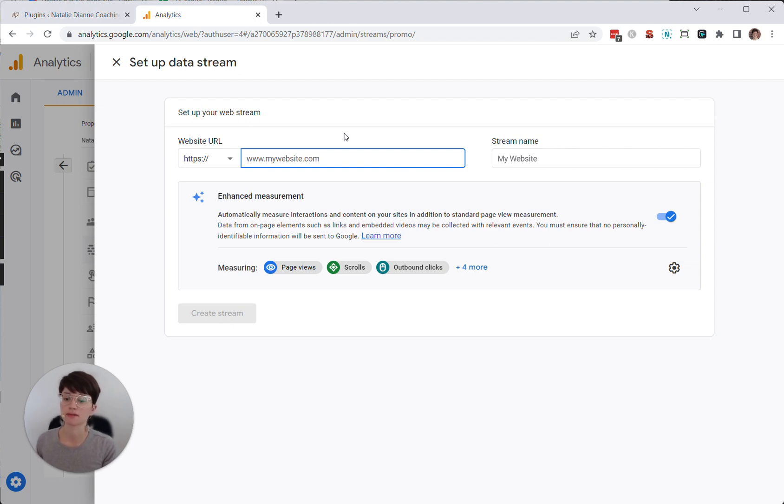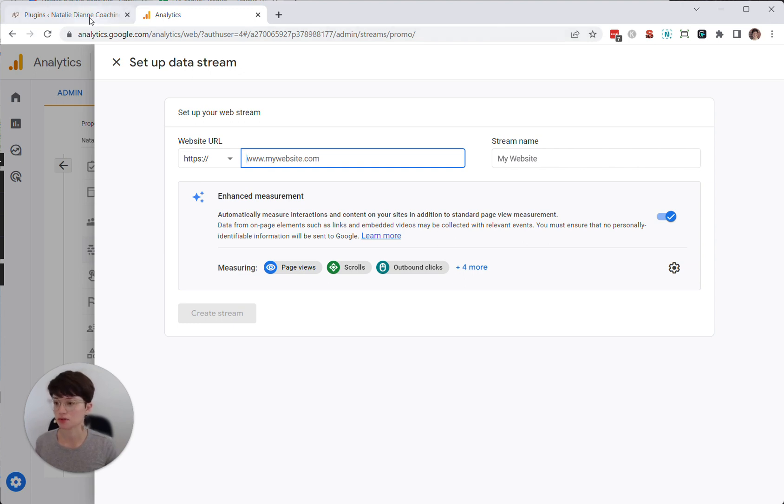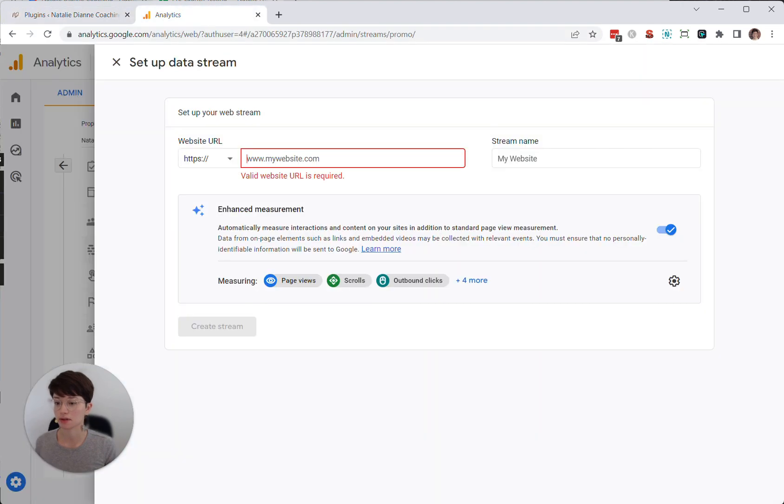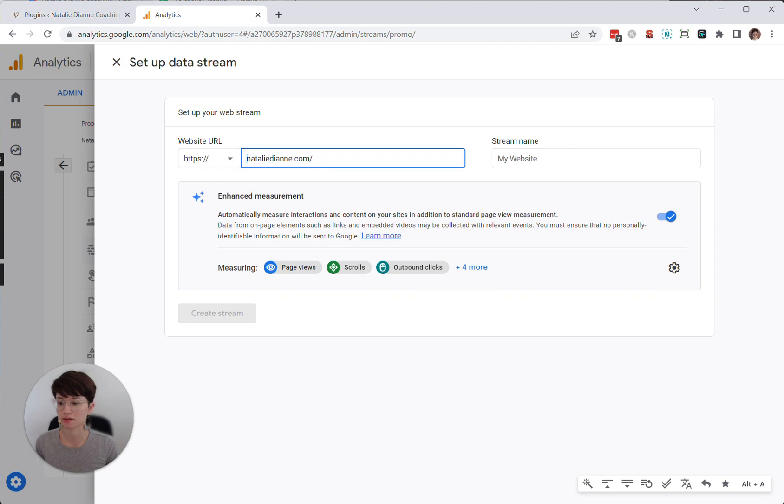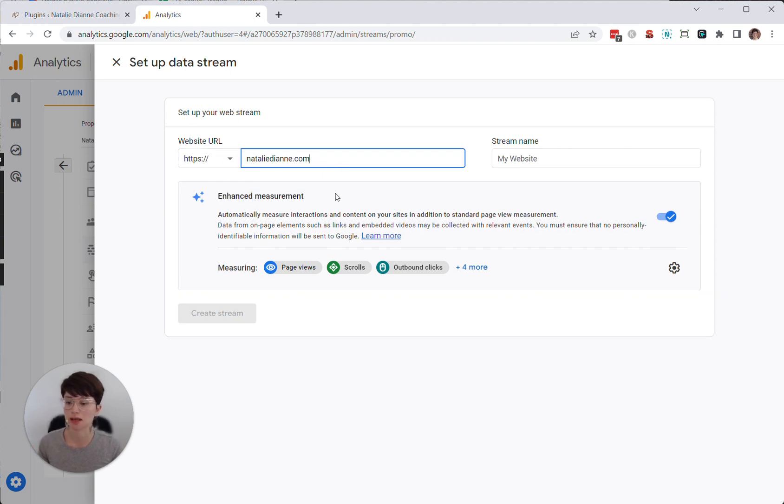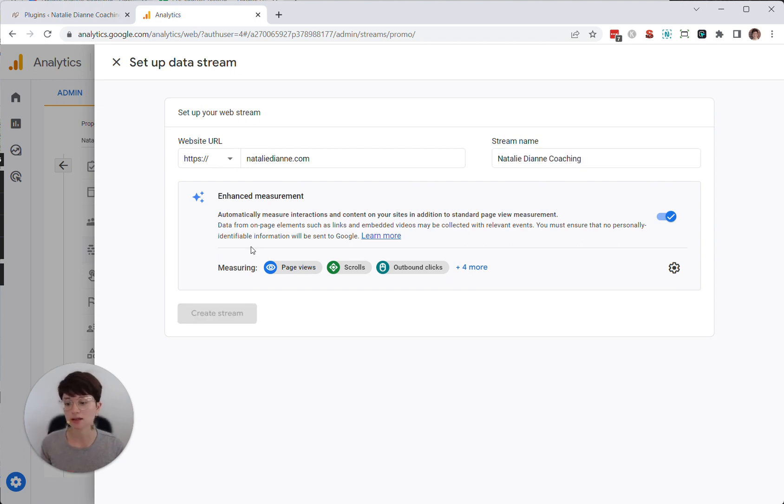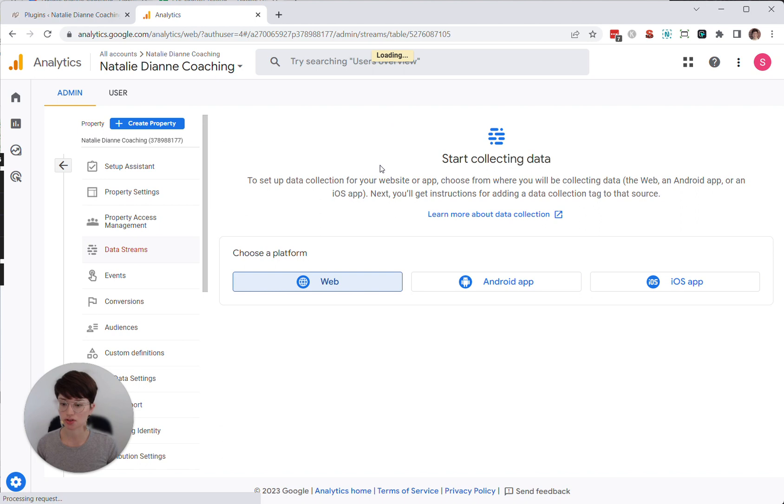And then it's going to ask you to set up your stream name. And this is just a label for the container that we're going to put on your website. So in this case, I'm going to go to my client site and I'm going to copy her website. And then I'm just going to remove the HTTPS and the slash at the end. So it's really clean. And then I'm going to give it a name. I'm just going to call it Natalie Diane Coaching. Click create stream.